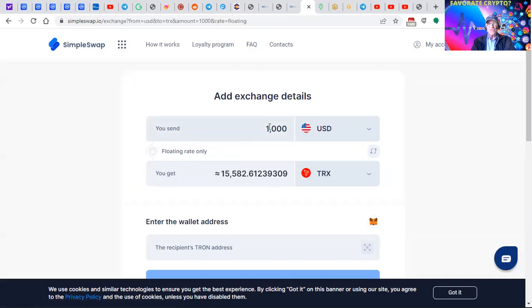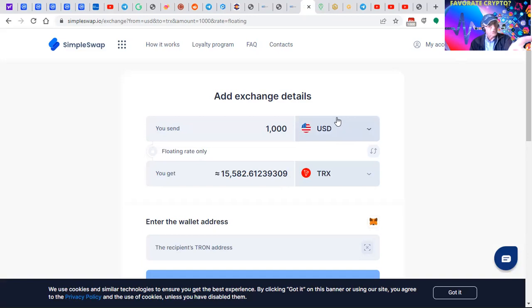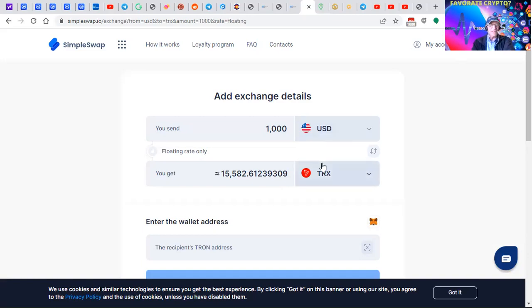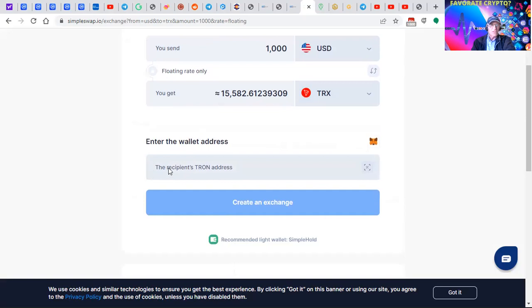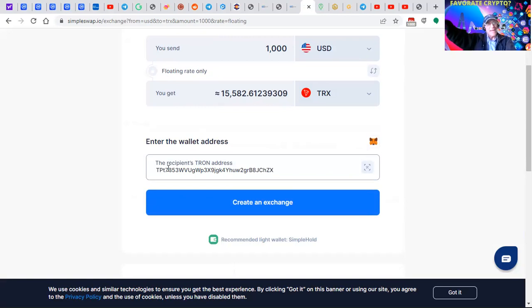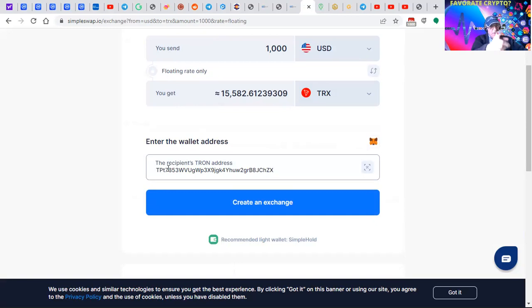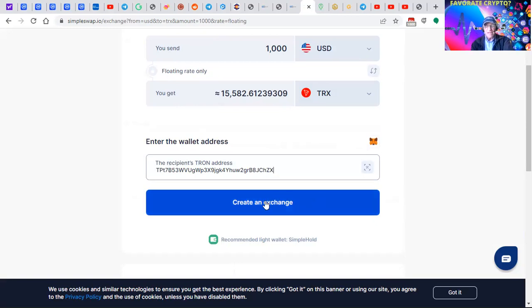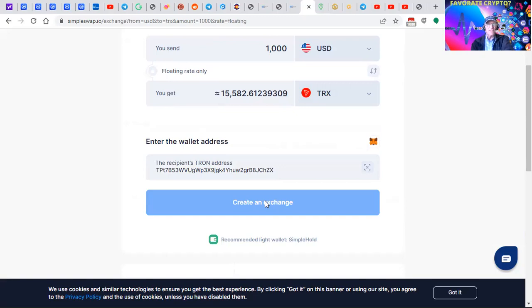We're going to send a thousand dollars U.S. - you could send a hundred, it's up to you. We're going to enter the wallet address. Remember I copied that wallet address from the Tronlink wallet. That's your wallet, that's your bank. We're going to buy it on your credit card and send it to your wallet, then create this exchange.